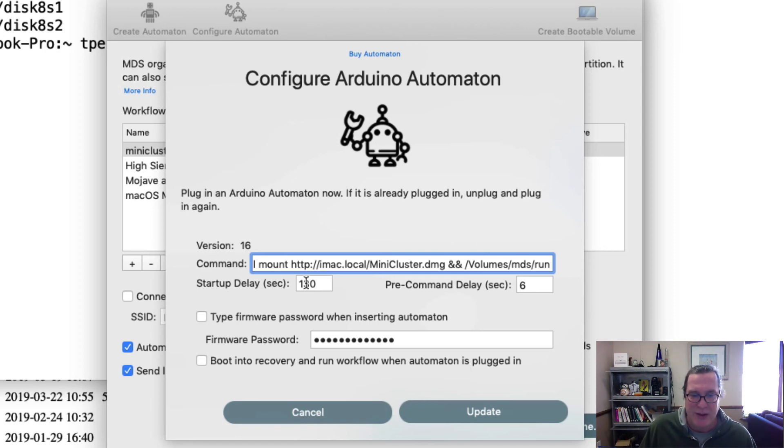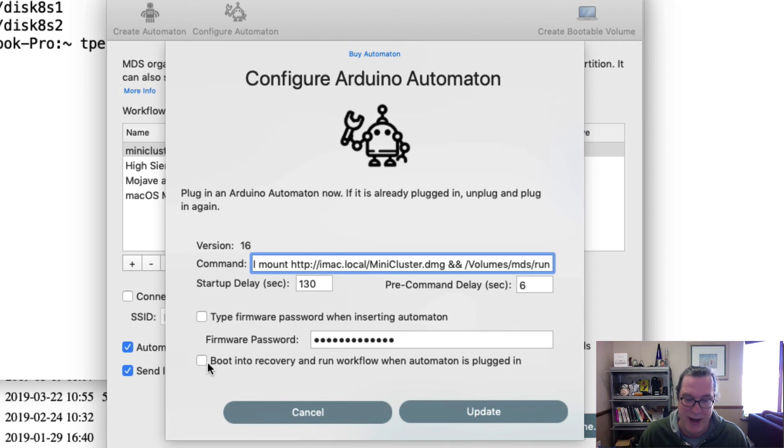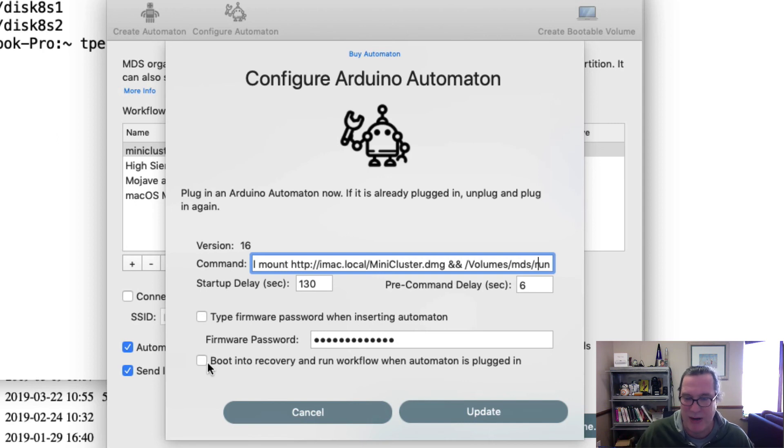So that's really what it does. And so the other option is the boot and recovery and run workflow when automaton is plugged in. So I deselected this, which means it's just sitting on the serial port waiting for you to send in a command. And that's that script. I sent in a command. It said, oh, okay, time to press command R.